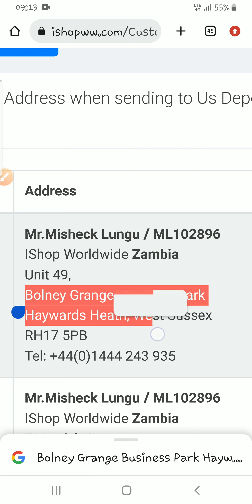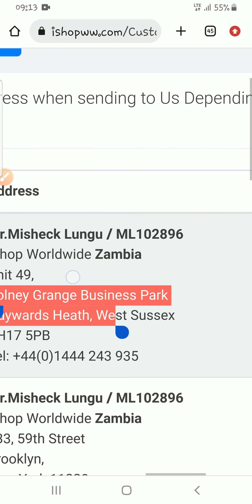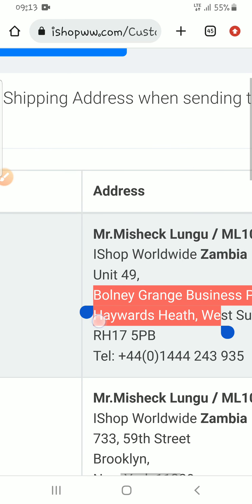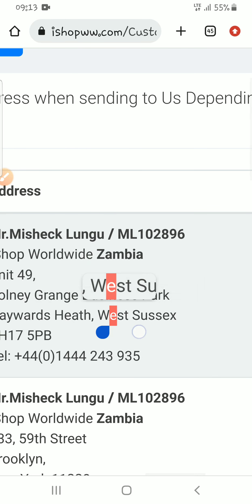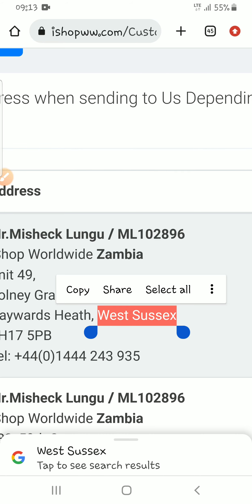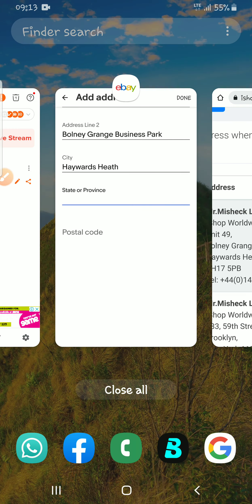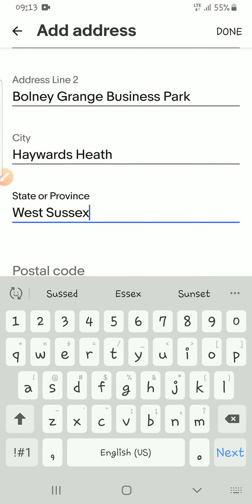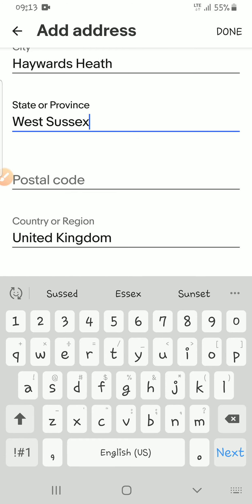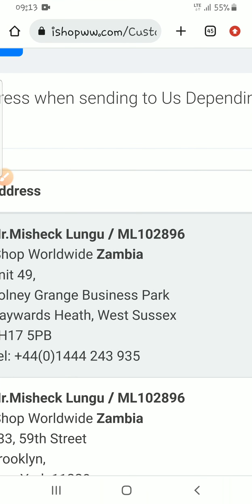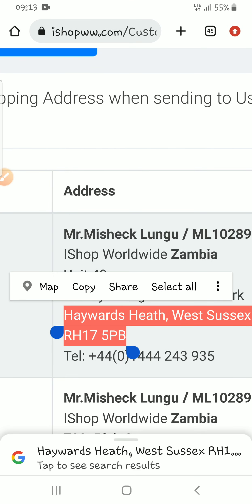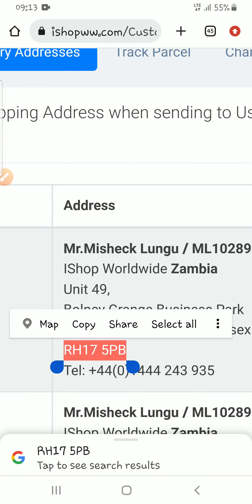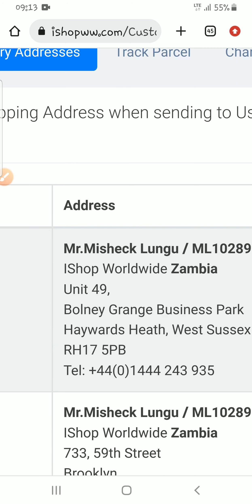For State or Province, you come back and copy 'West Sussex' — I think that's the province. Make sure you've googled this so you don't make a mistake. Then for the postal code, it's this one here — for UK addresses the postal code contains letters, which is how UK postcodes work.